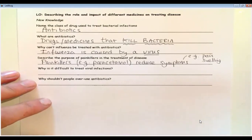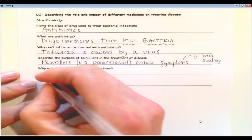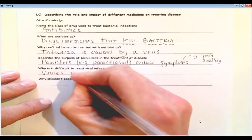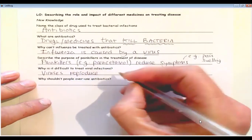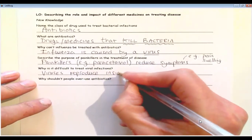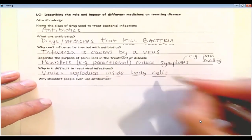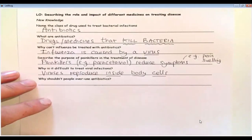So the next question says: why is it difficult to treat viral infections? The answer is viruses reproduce inside body cells. You remember from lesson one — those viruses get inside the cell, they copy and replicate themselves, and they burst out of the cell. So when the viruses are inside the cell, they're very difficult to treat because getting medicines to them is not the easiest thing to do.